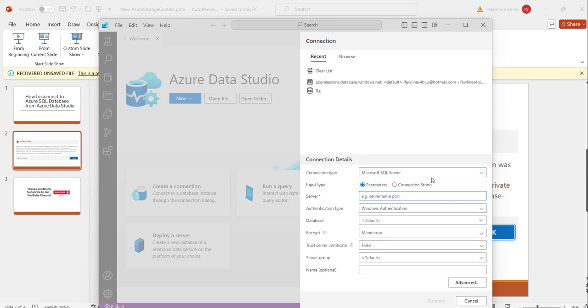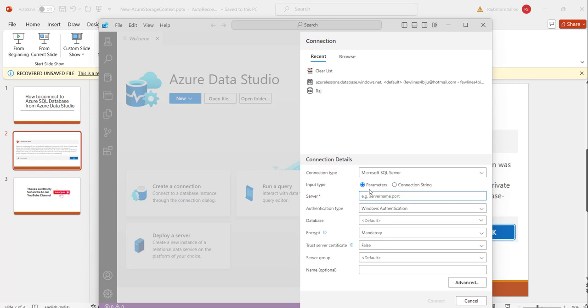Now see you can choose input type as parameters or you can also provide the connection string and make sure that the connection type is Microsoft SQL Server.